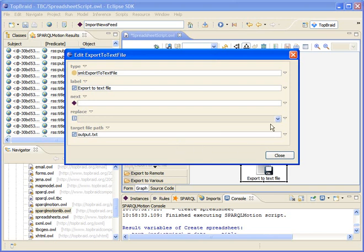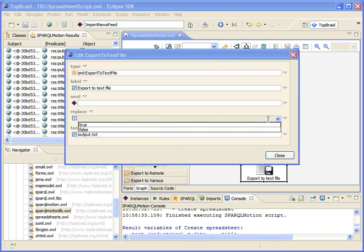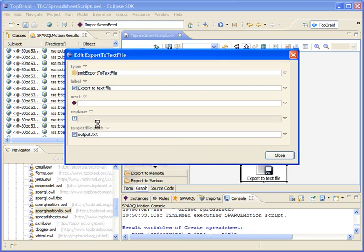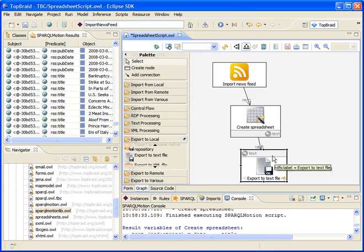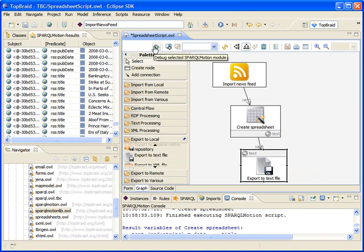OK. Then we can execute this to this level, and we should see our spreadsheet.